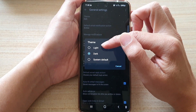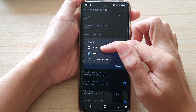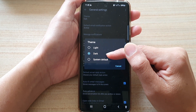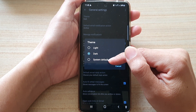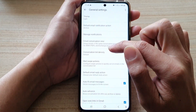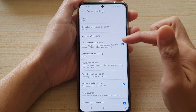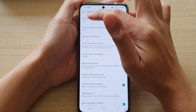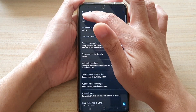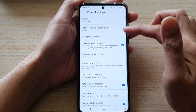In the theme, you have three options. You can choose light, dark, or system default. So let's say I want to choose light — this is the light theme. And this is the dark theme. Or you can choose the system default.